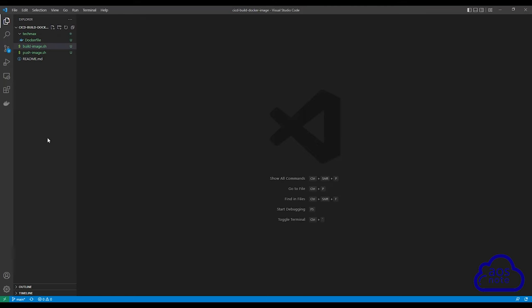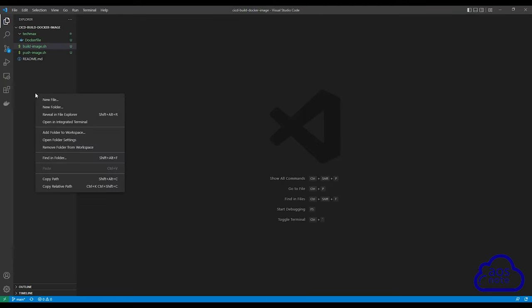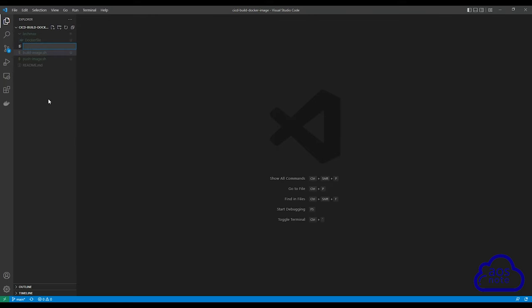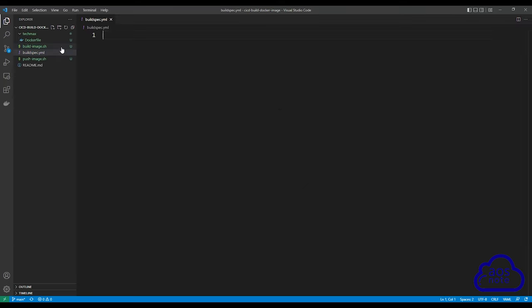In your project folder, right click anywhere in here and create a new file. Give the file a name and call the file buildspec.yml. Once you've given it a name, press enter. Then open the reference file I created for this lecture in this video's description.